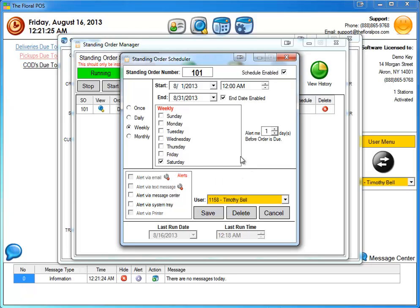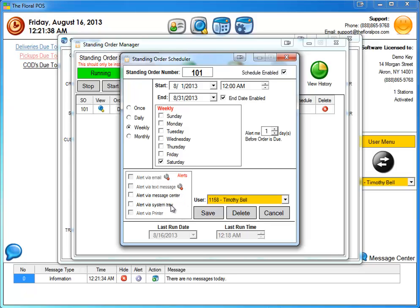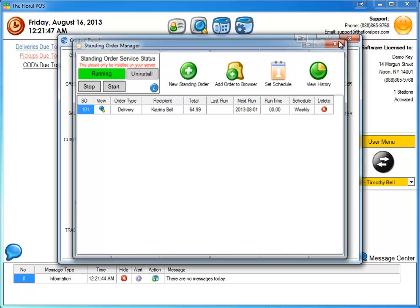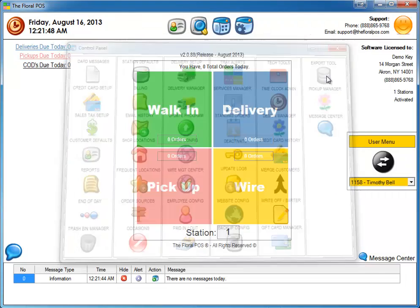Before I do that, if you look down below, we have different alerts that are going to alert you. In the future, we're going to allow you to alert yourself via email, text message and via the printer. Right now we only have available alert via the message center and the system tray. So let's go ahead and check to mark both those and click on save. So behind the scenes, this is going to be running. And I'm actually going to pause the video and once it runs for us, if everything goes well, it should end up in our message center and then I'll show you what to do after that.